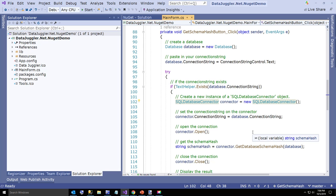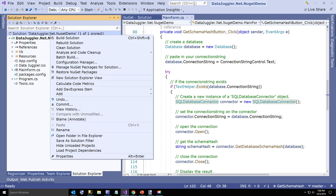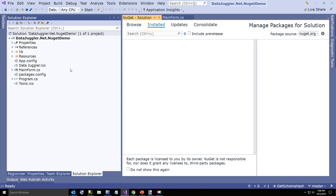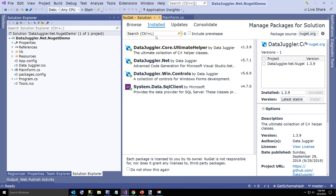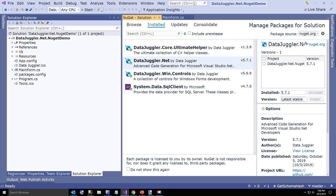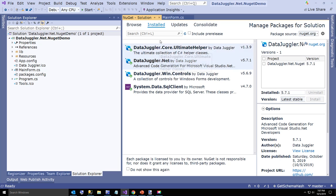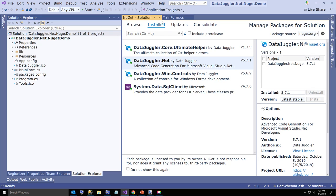If you ever want to add this to your own applications, just come over to manage NuGet packages for solution. I already have it installed, but you would just type in DataJuggler.Net and install it to whatever projects you want. There is a .NET Core version and the .NET Core version is identical.